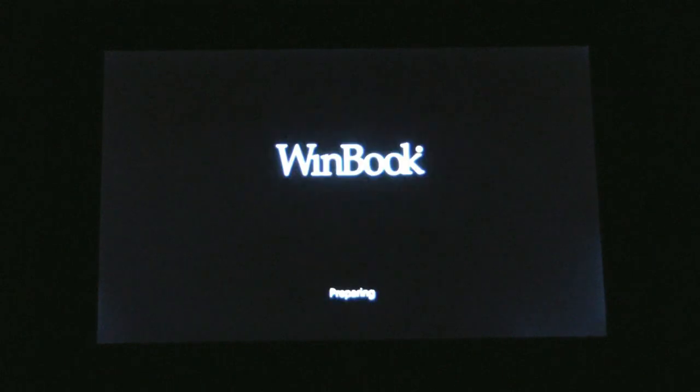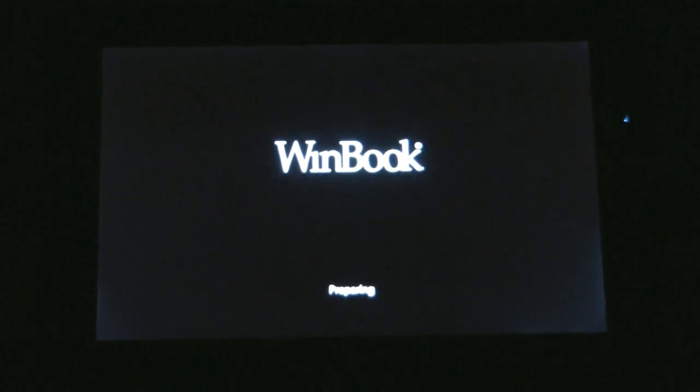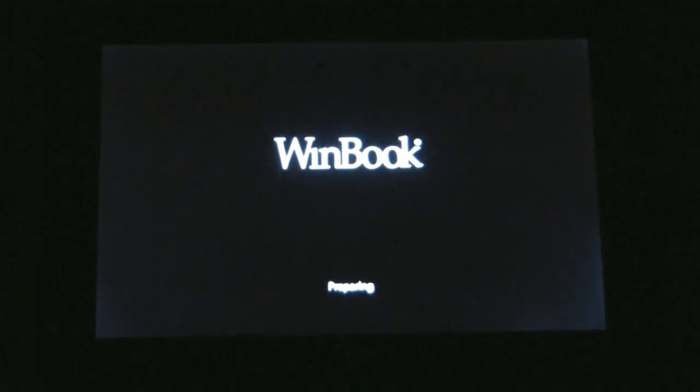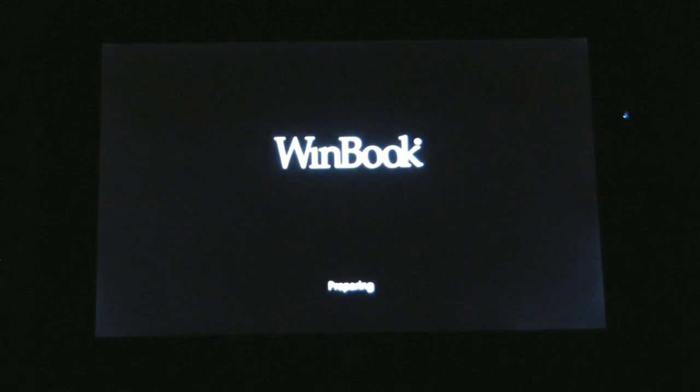So it'll go through the entire process on its own. See it goes to the WinBook logo, start the preparing procedure. You see little dots start to go around the circle and that's really it.